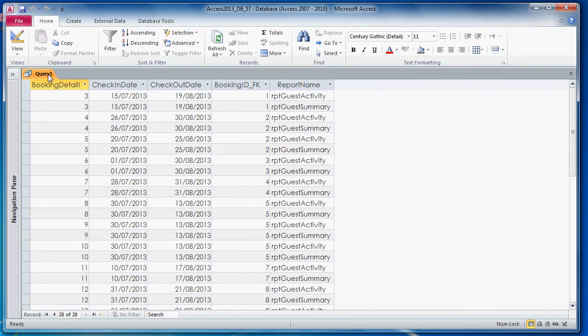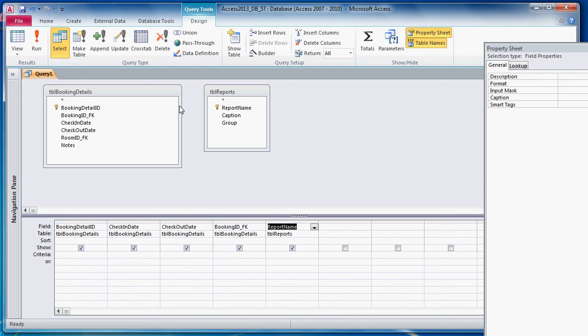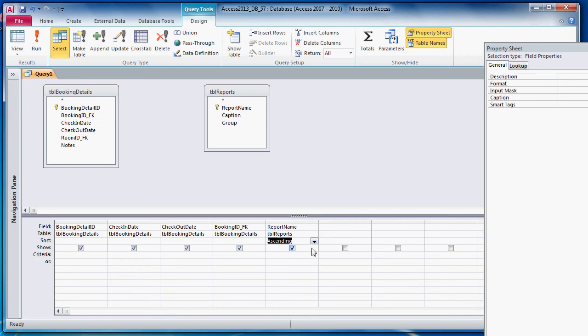How many records do we get? We get 28 records. So why do we get 28 records? Well, when we don't create a JOIN between two tables in Access, what it does is it takes every single record from one table and it multiplies it by every single record from the other table. So if I were to sort this ascending, it would be a bit more obvious what's happened here.